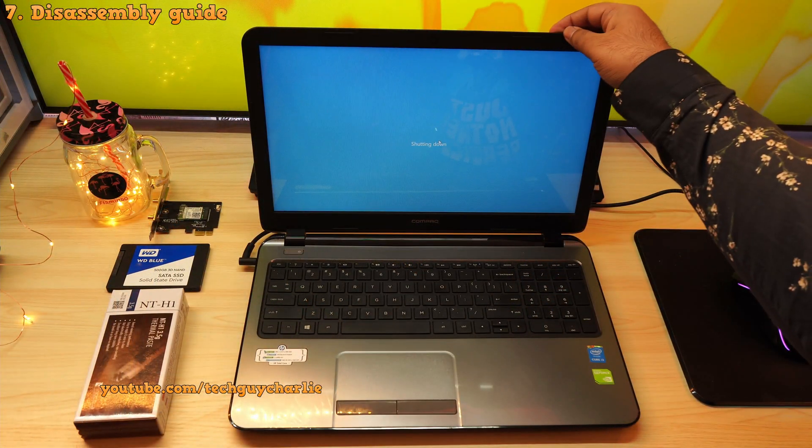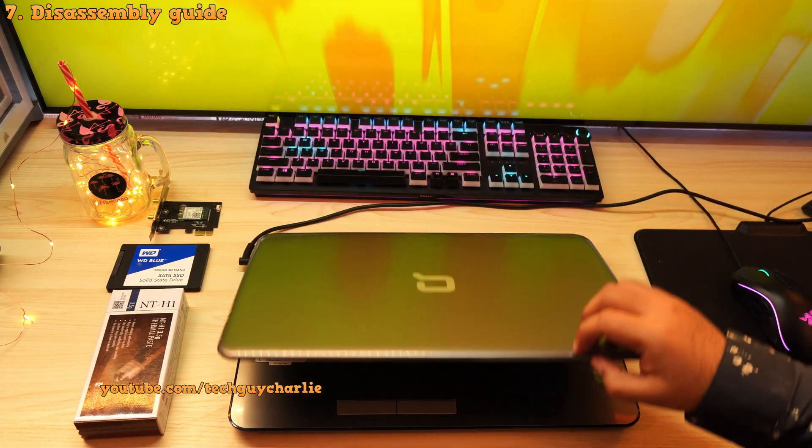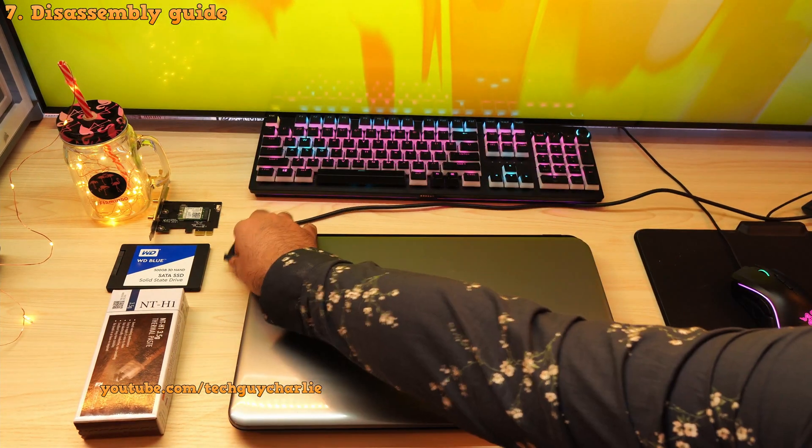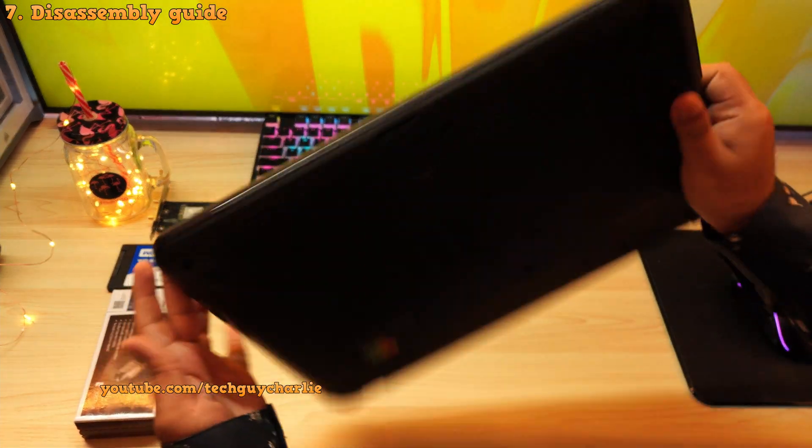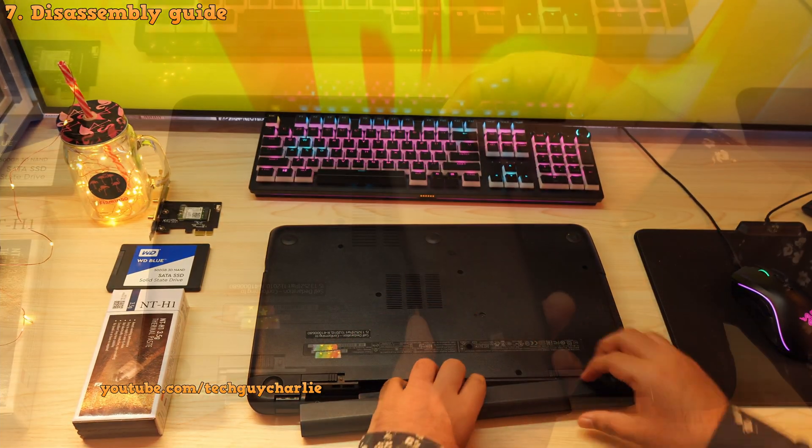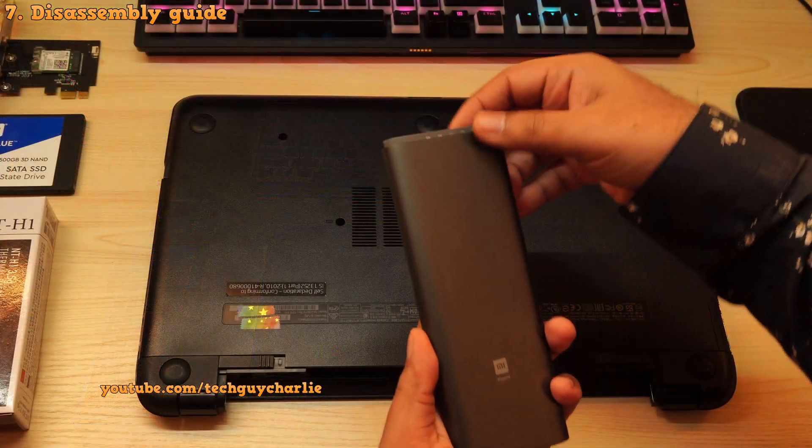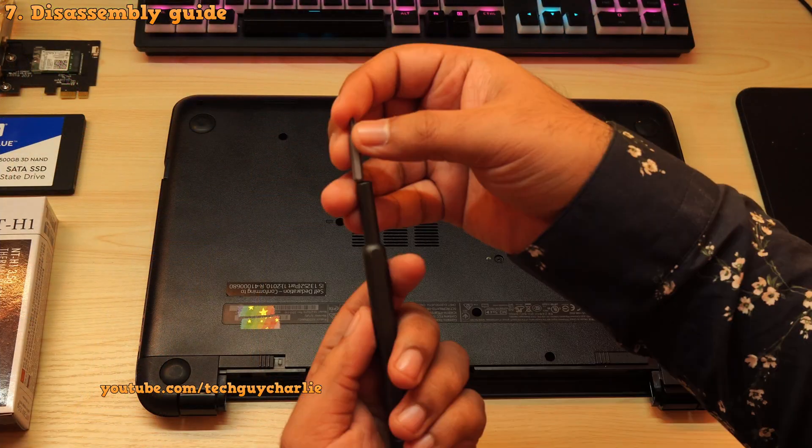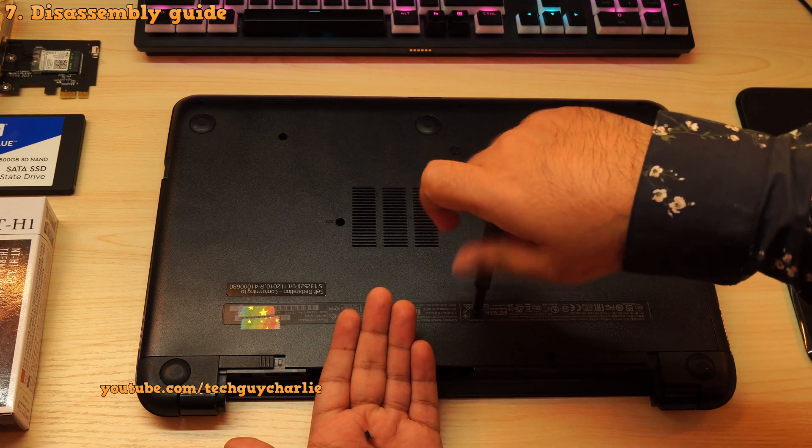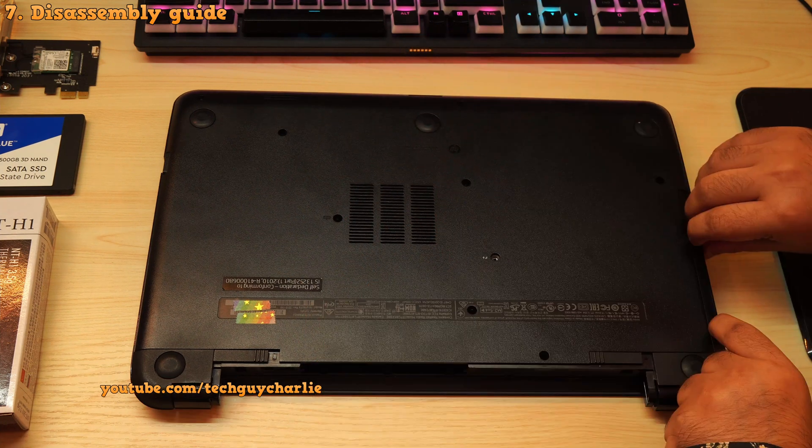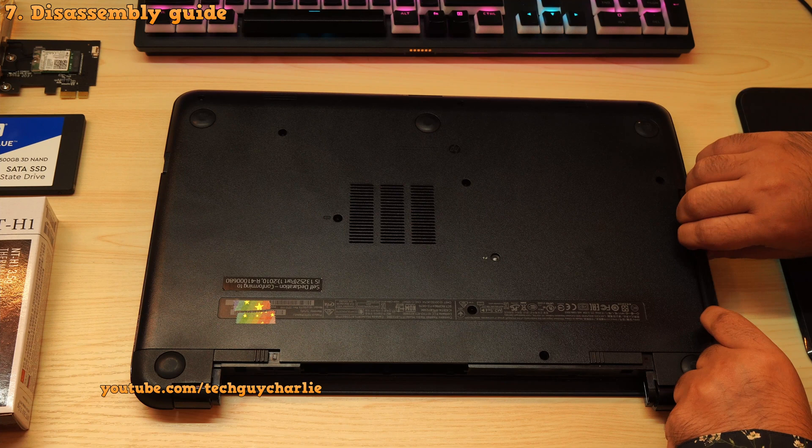Let's start taking the notebook apart. So shut the laptop down, unplug all the cables and remove the battery. Then use a phillips head screwdriver to remove the 10 screws at the back and pull the DVD drive out.